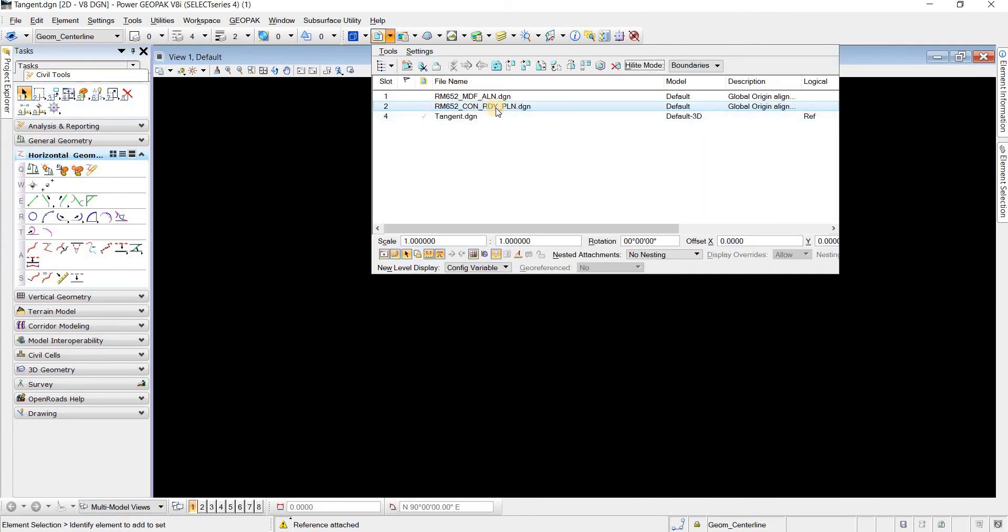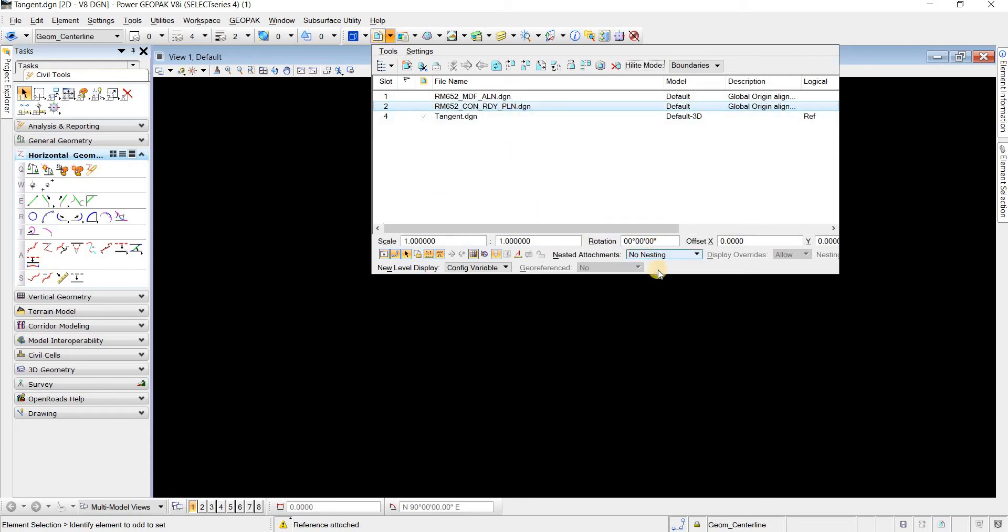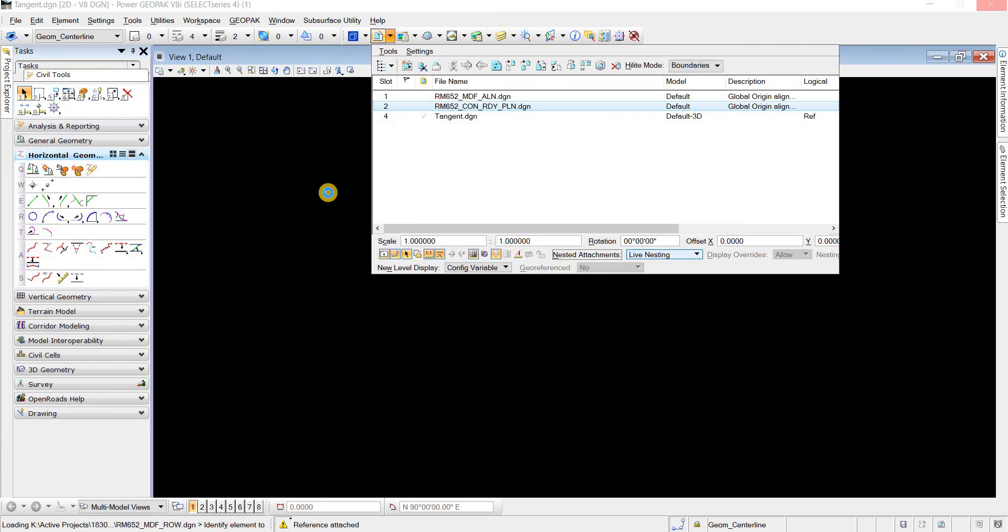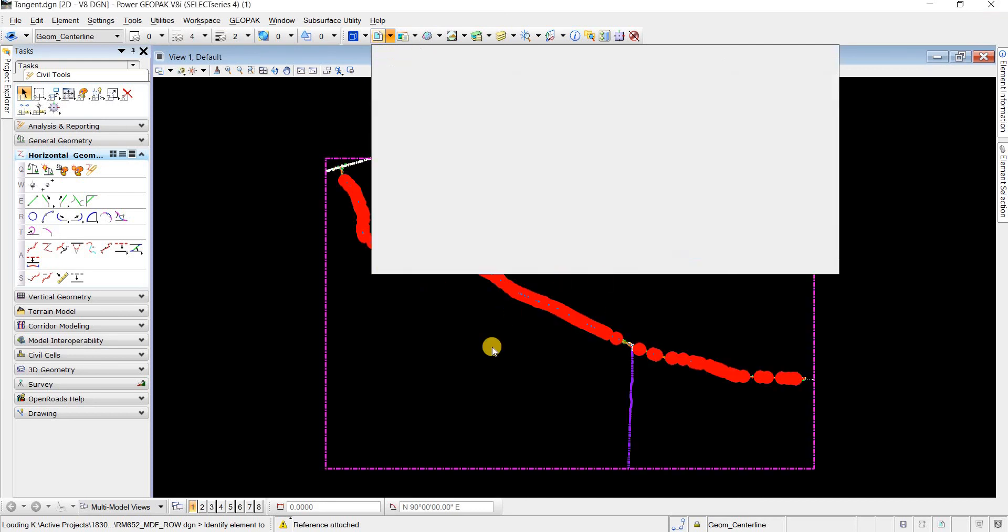So the trick is if something like this happens to you, then you'll just need to come here and say live nesting. Once you click this live nesting, it's gonna go inside this file and look at all the references in here and then it's gonna display them in the current file that you're in, which would typically be a sheet file because you would want to reference in your container in a sheet file.